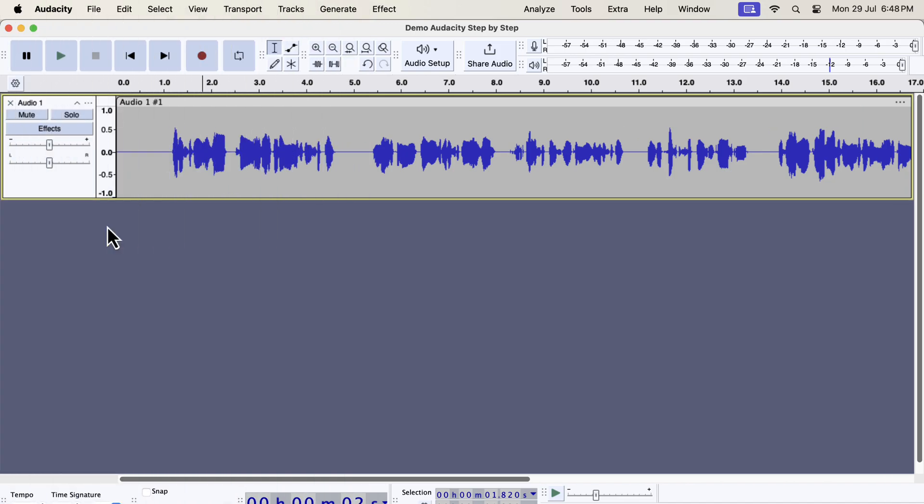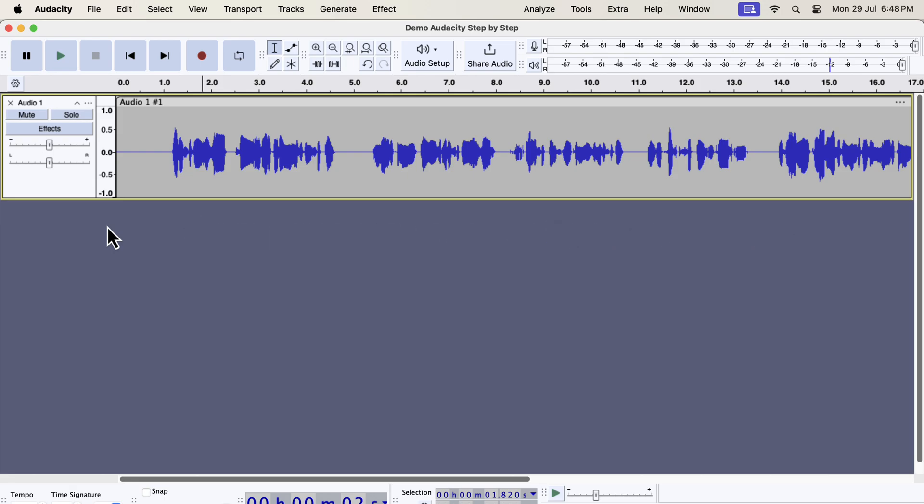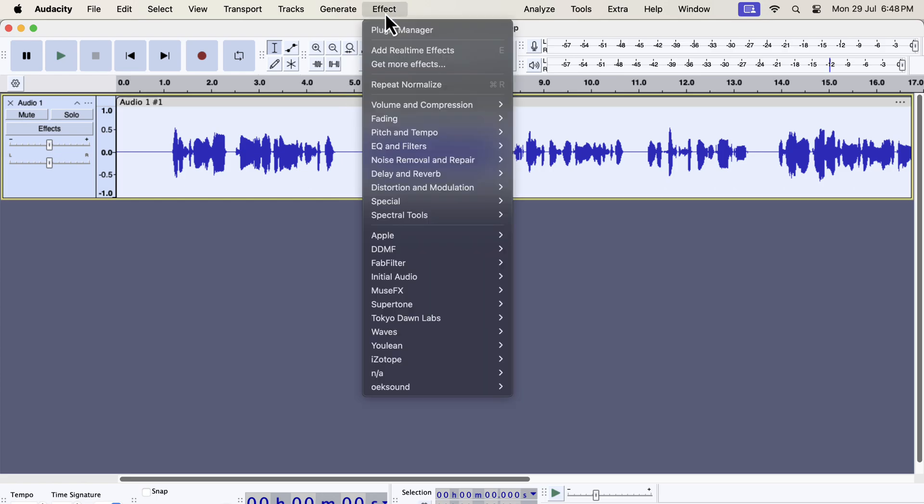After EQ, the next effect is very important. It is the compressor effect that reduces the dynamic range. Dynamic range means the volume gap of loud and quiet sounds of your voice. If the dynamic range is too big, some parts of the recording may become very difficult to hear. The recording I am working with has no such big difference. Still applying the compressor effect will make the voice crunchy and crispy. A little bit of compression makes the recording smoother to listen to.